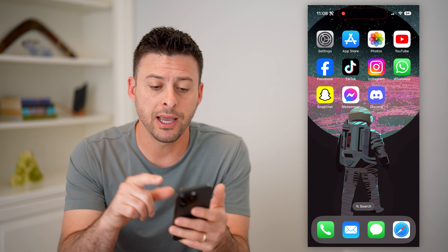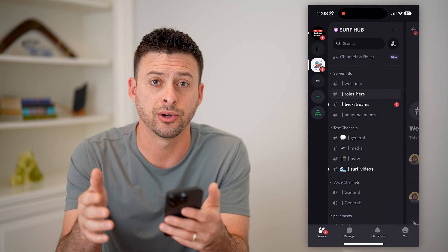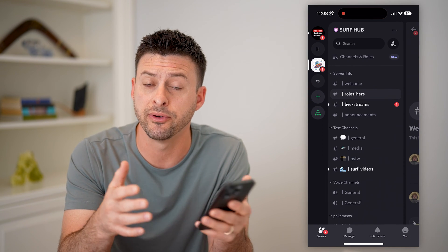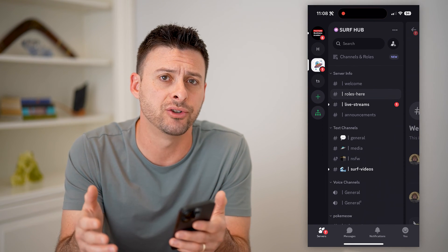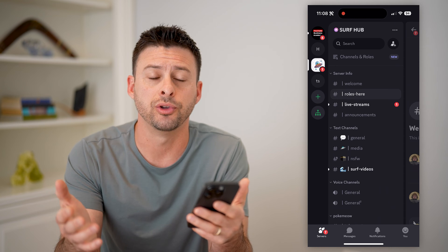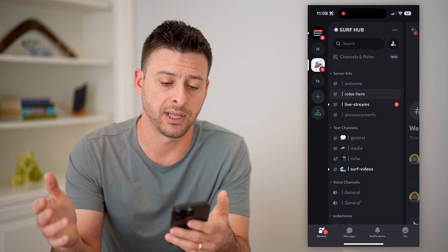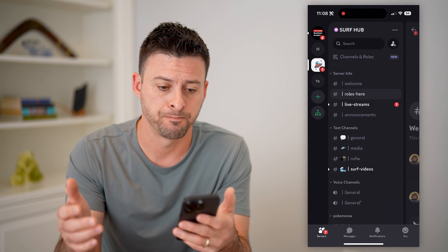I'm on my iPhone. You can open up the Discord app if you're on an iPhone or an Android, or if you're on a computer, you can also do the exact same steps on Discord.